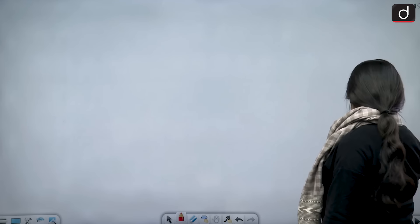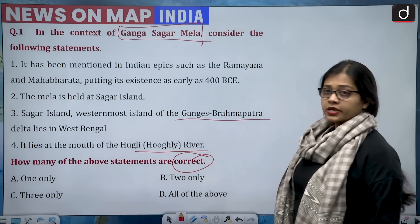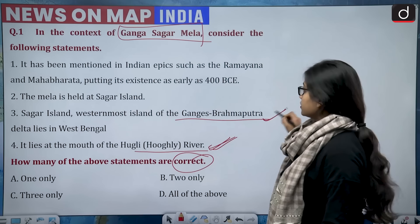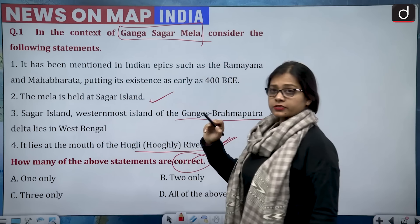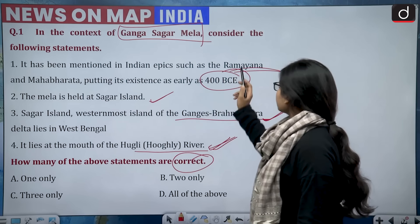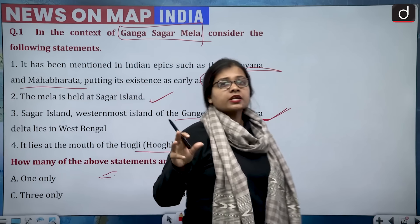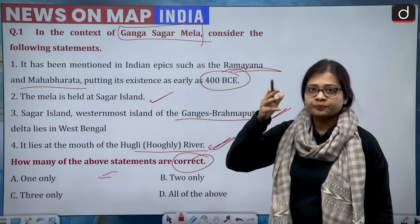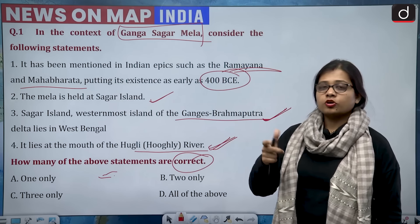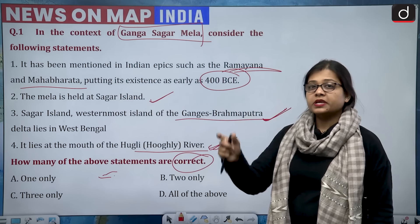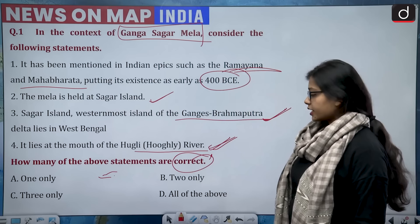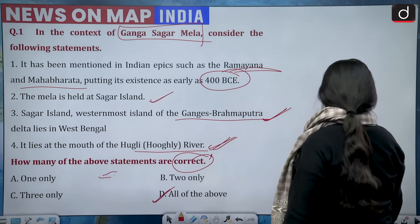Going back to the question: it lies at the mouth of the Hooghly River — correct. Sagar Island, westernmost island of the Ganga-Brahmaputra delta, lies in West Bengal — correct. The mela is held at Sagar Island — correct. It has been mentioned in the Ramayana and Mahabharata, existence as early as 400 BC — also correct. All four statements are correct. The correct answer is option D — all of the above.